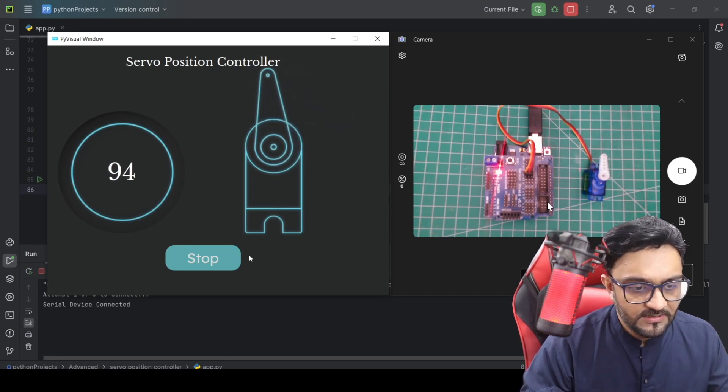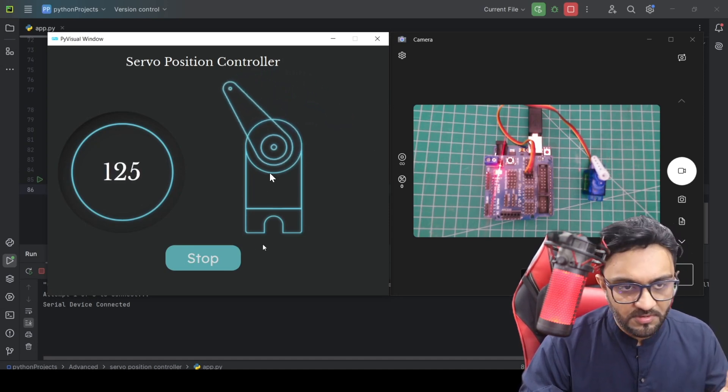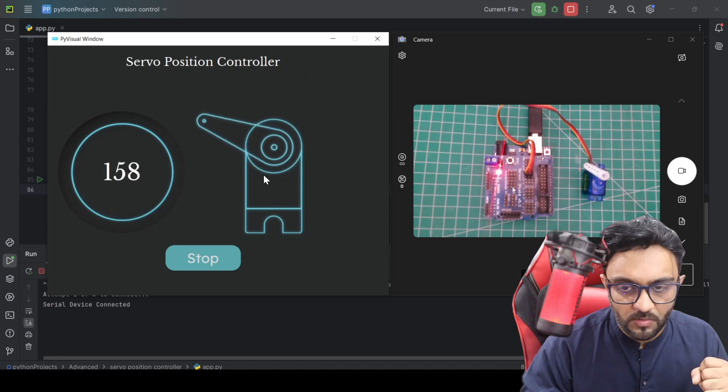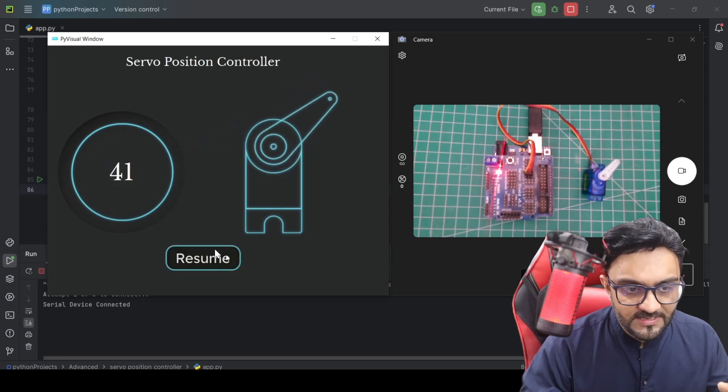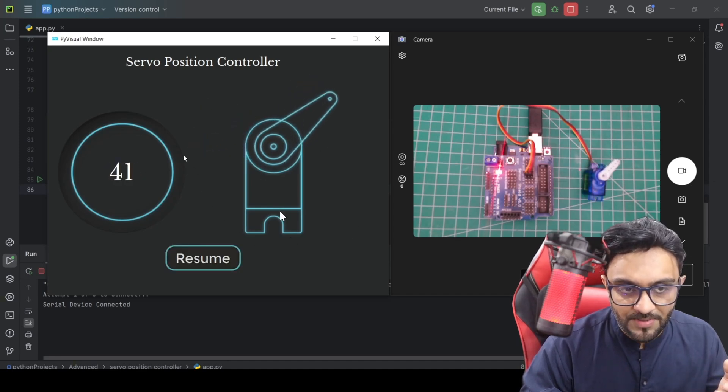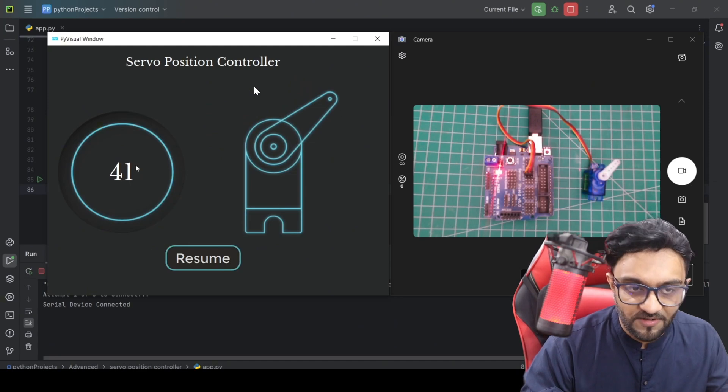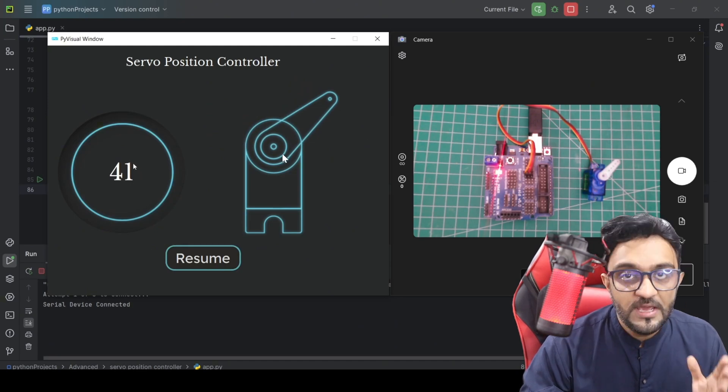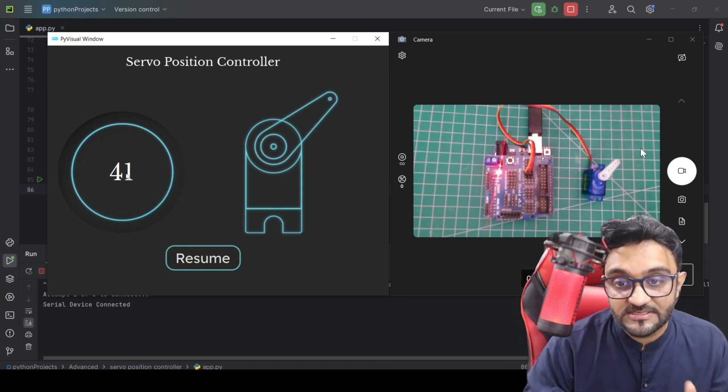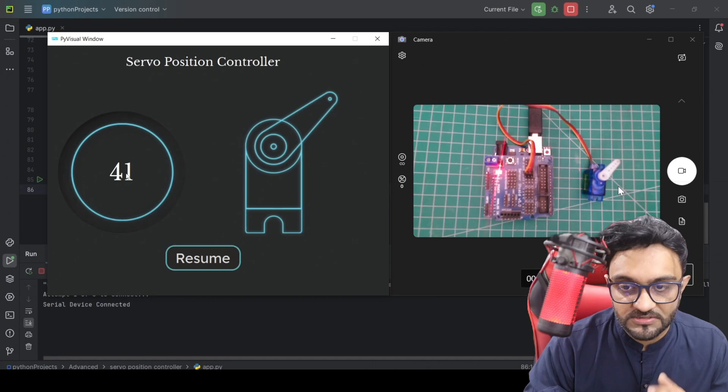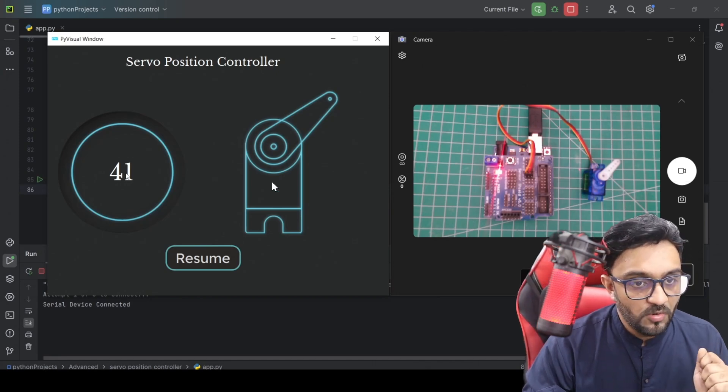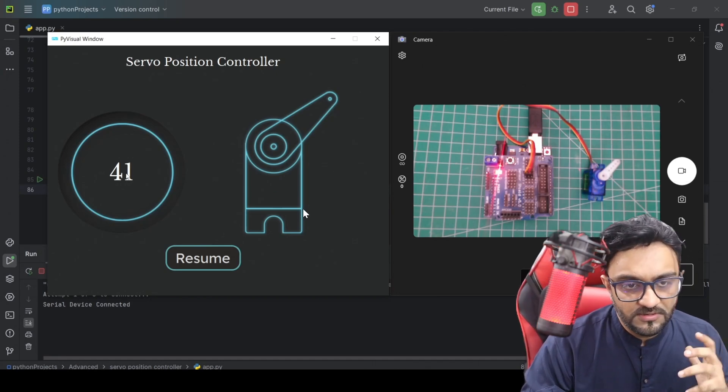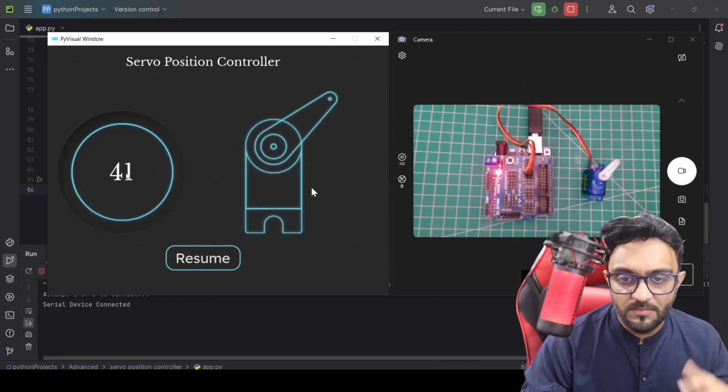connected. This demo was created by one of our instructors. The idea is that once you send a command from the graphical interface, it will reflect in the real servo as well. The reason we